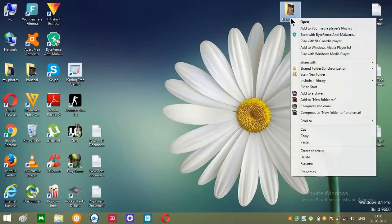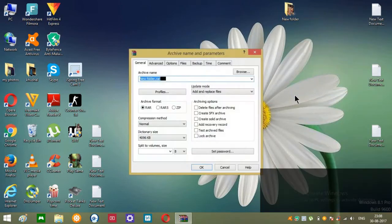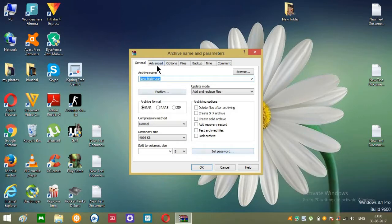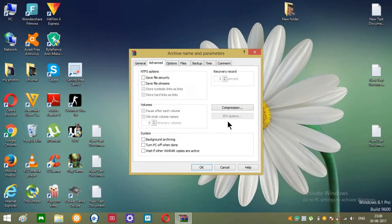So first of all, right click until you can find this option, click on that. So you can see over here set password. If you cannot find it over here, you can find it over here, set password.